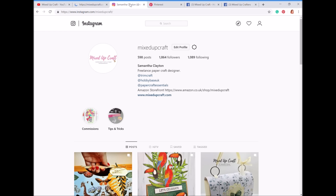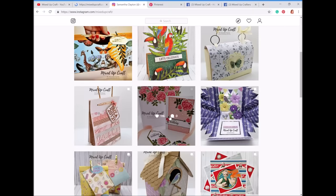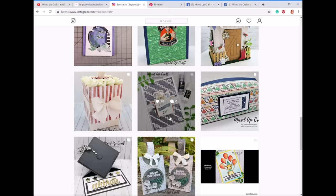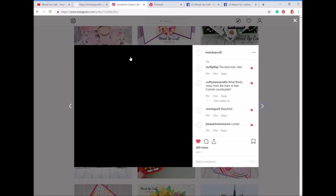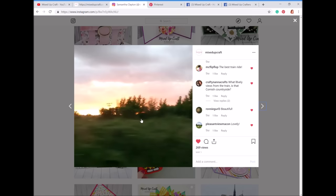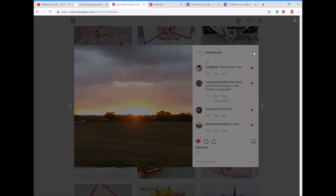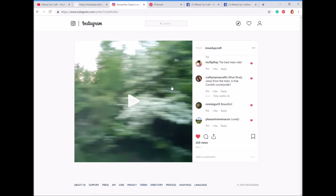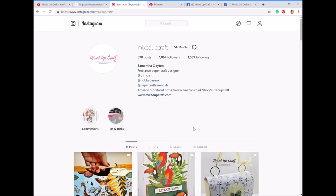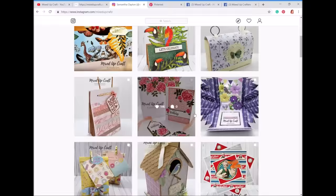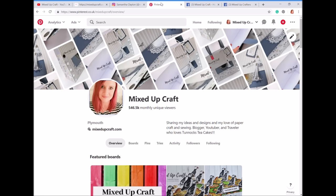I've also got Instagram, so if any of you have Instagram and haven't yet followed, please do. It's a nice pictorial sharing platform — just pictures of everything I make. Sometimes I add extras, little mini videos and other bits and pieces. I'm not as used to using it on the desktop; I usually have my mobile phone, but that's Instagram.